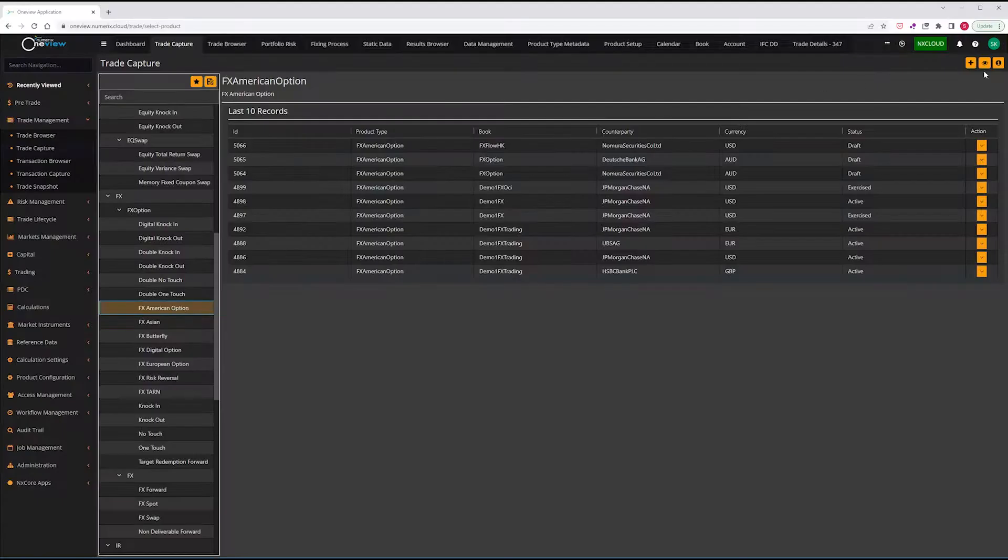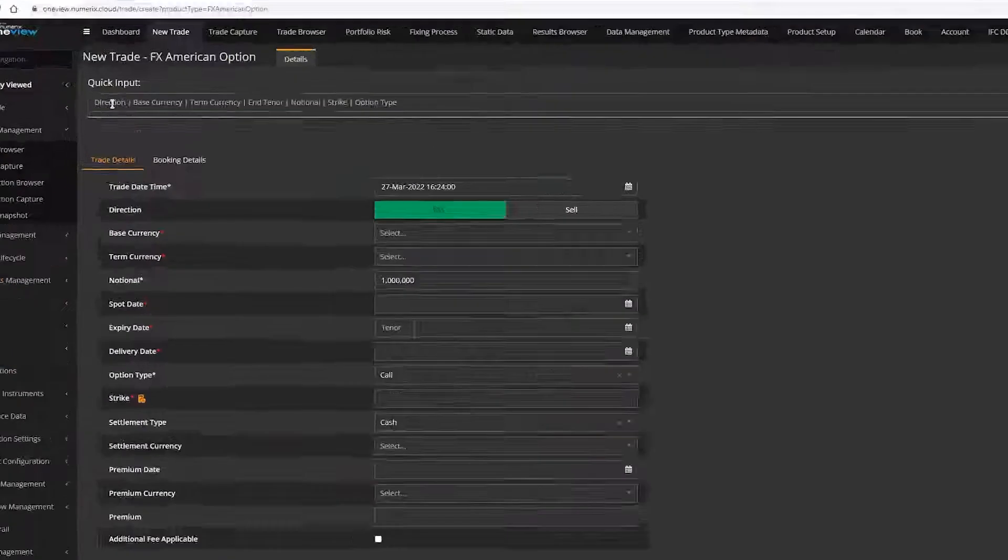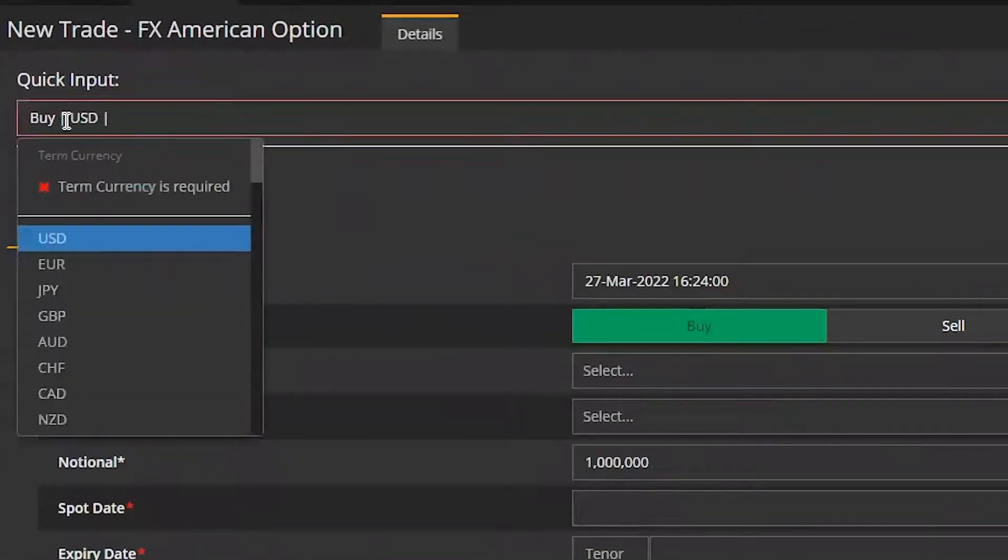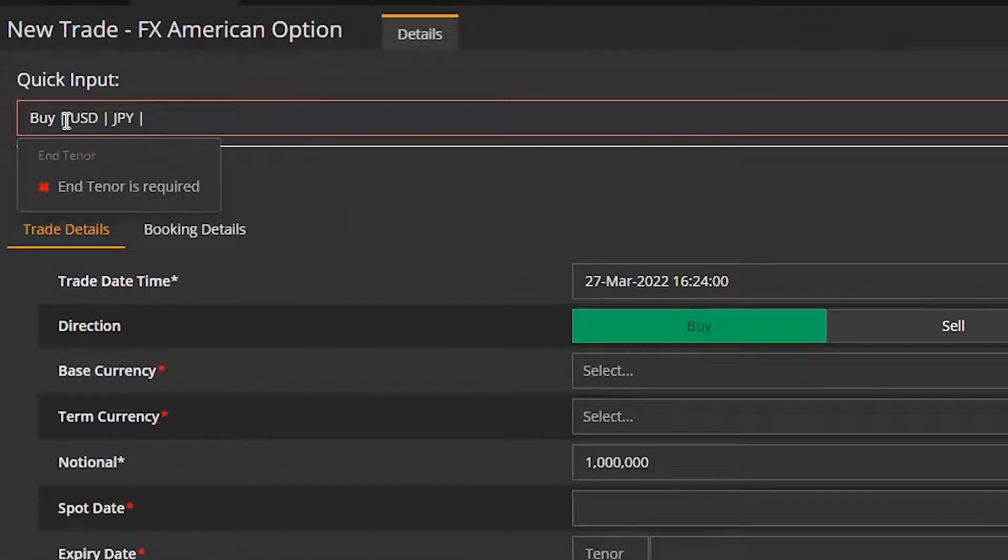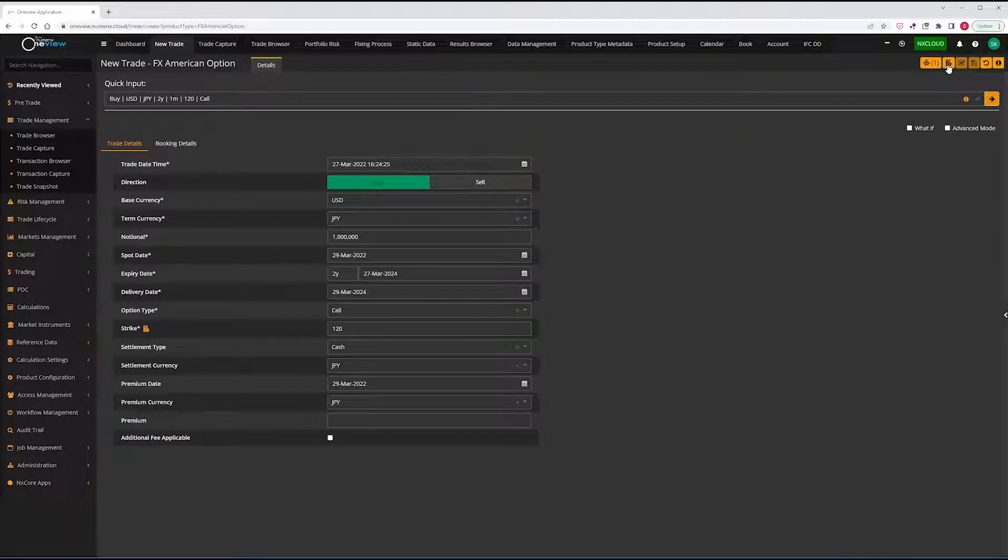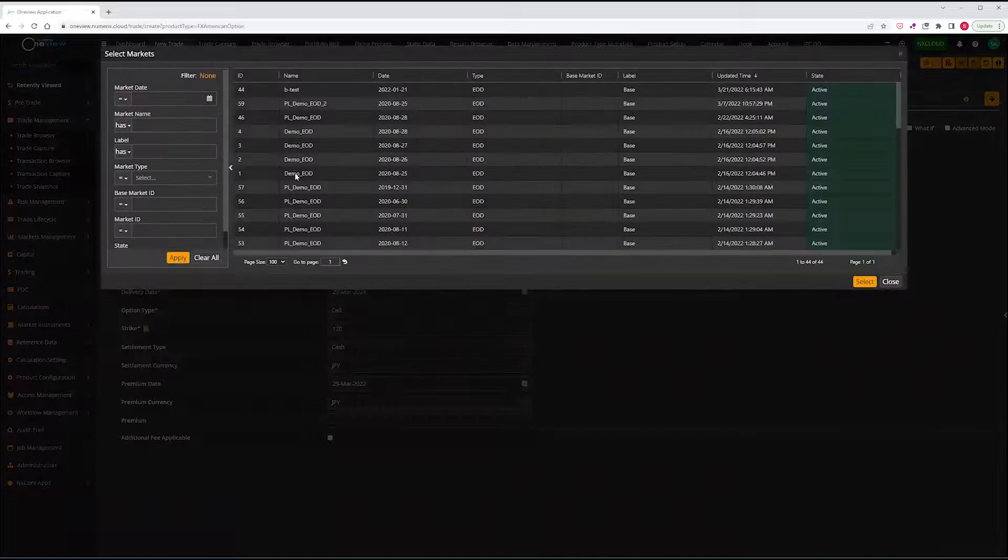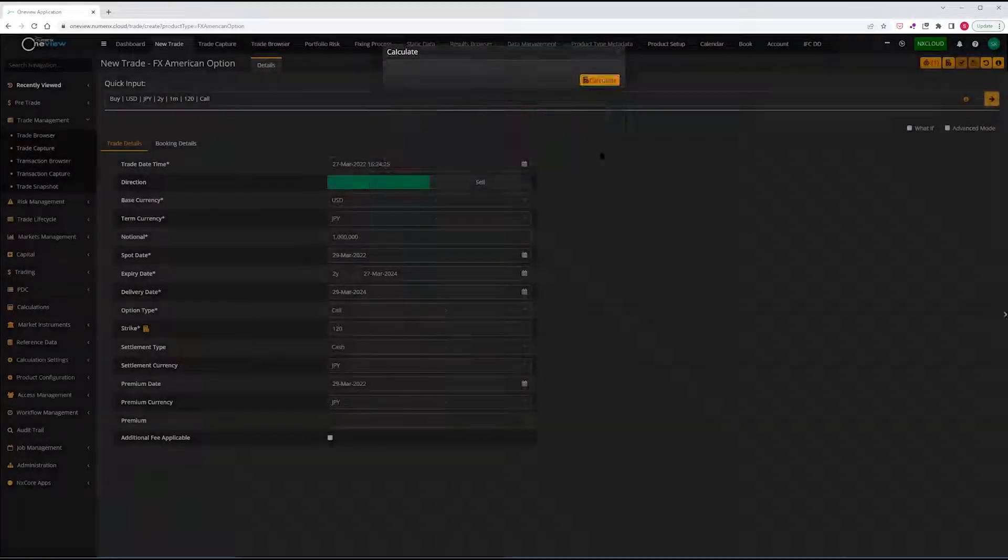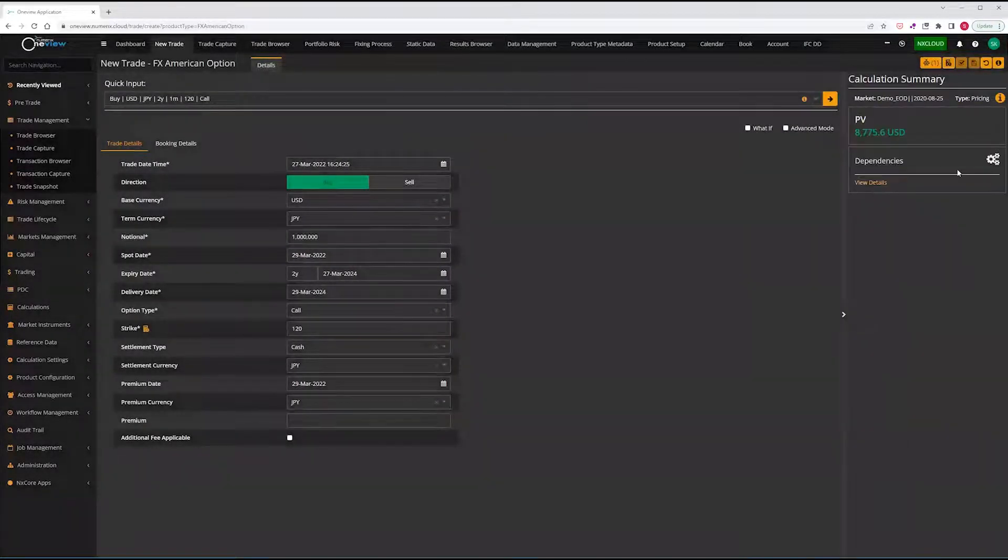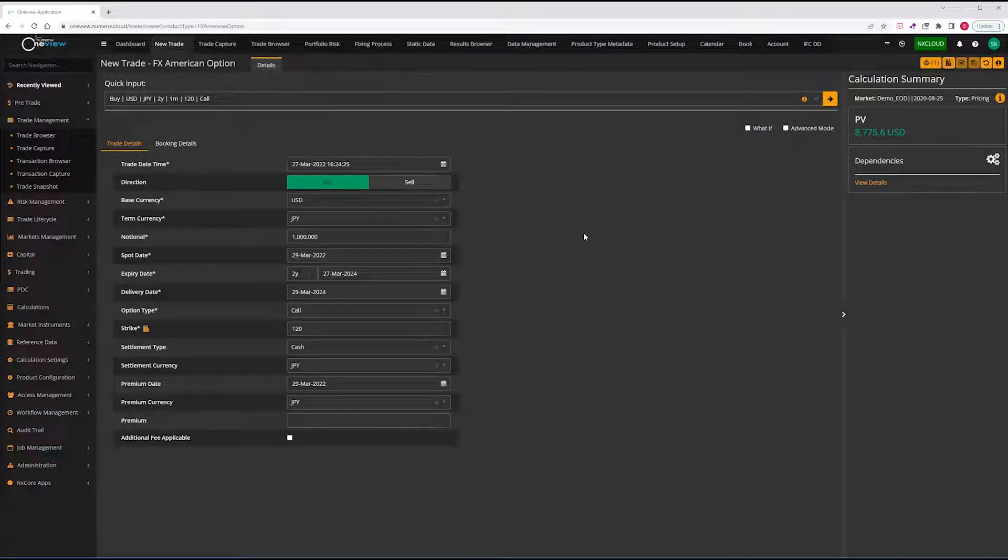OneView has you covered with all the flexibility, transparency, and accuracy only numerics can provide. And OneView provides these capabilities in a high-performance enterprise system for all the speed, scalability, resiliency, consistency, and efficiency you need to perform valuations across your entire firm.